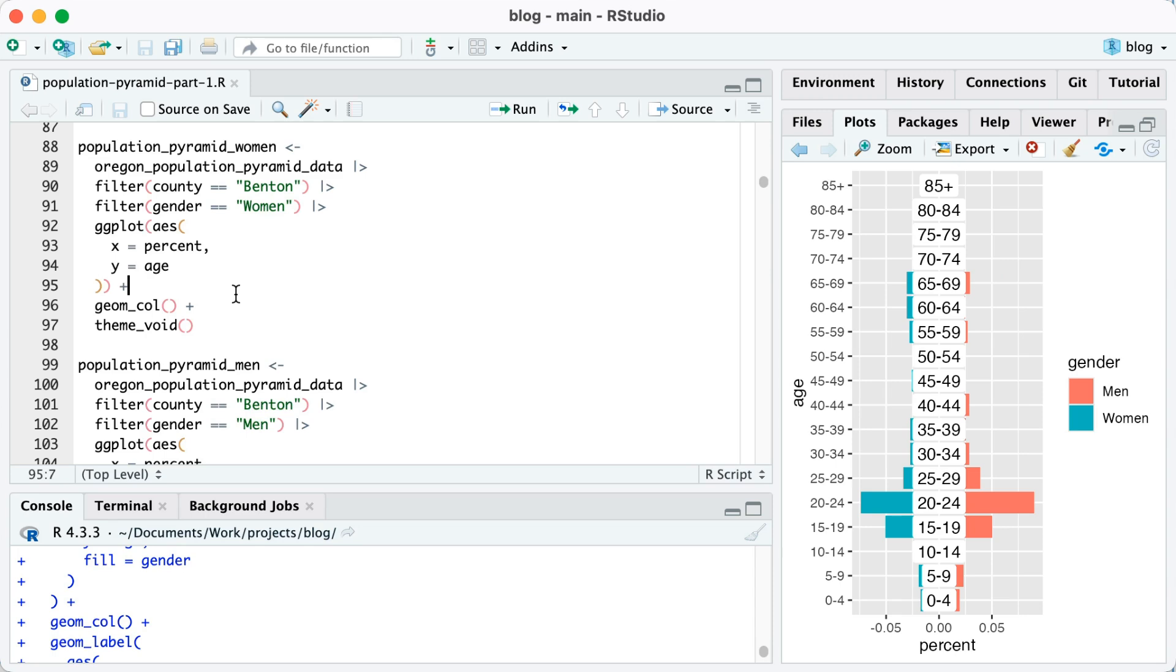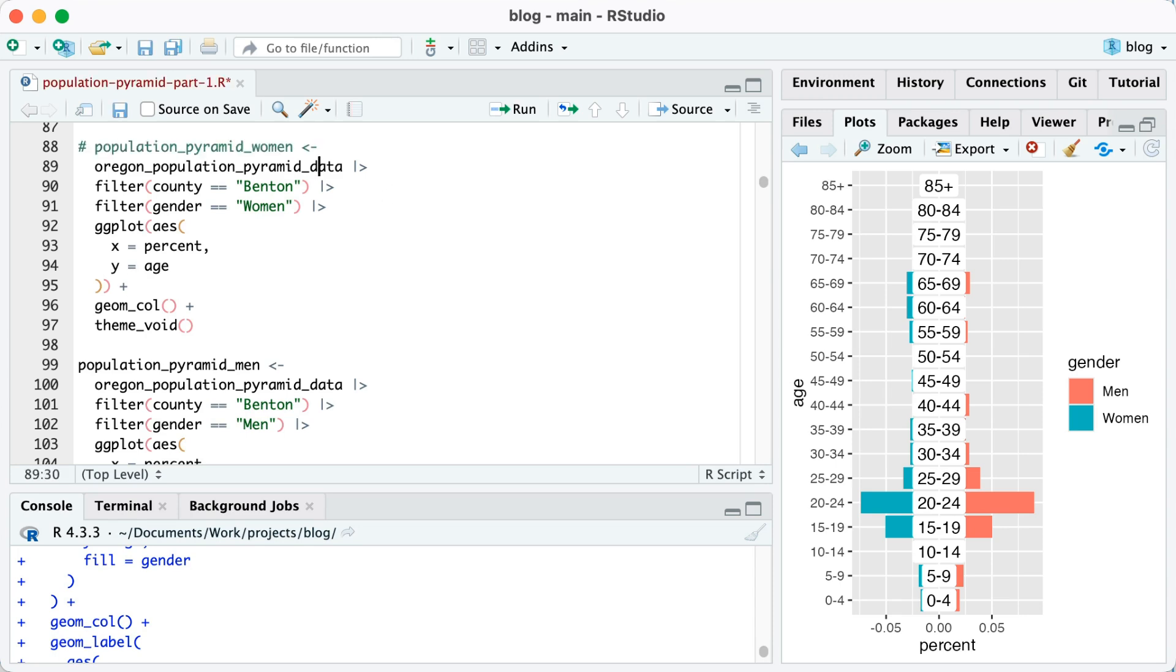First, I'm going to start out by making a plot that I'll save as an object called population pyramid women. Let me just comment this and I'll show you what the plot itself looks like. It's the women's side of the plot, but I've gone ahead and added theme_void in order to remove all of the elements from the plot except for the bars. I'm going to uncomment this and save this as population pyramid women.